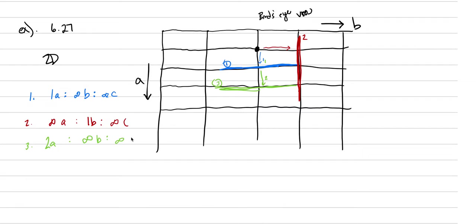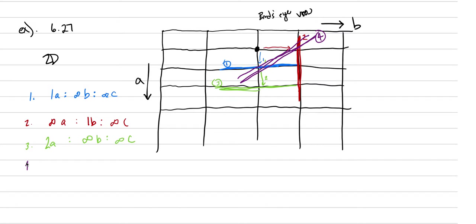And then our last example, purple looks pretty. We will draw this sucker in. This is going to be number four. Four is going to come across like so. We're trying to touch both B and A. And so this face could be described as 1A, 1B, and it's parallel to C. Take a look at the textbook if you want a little more discussion of that.